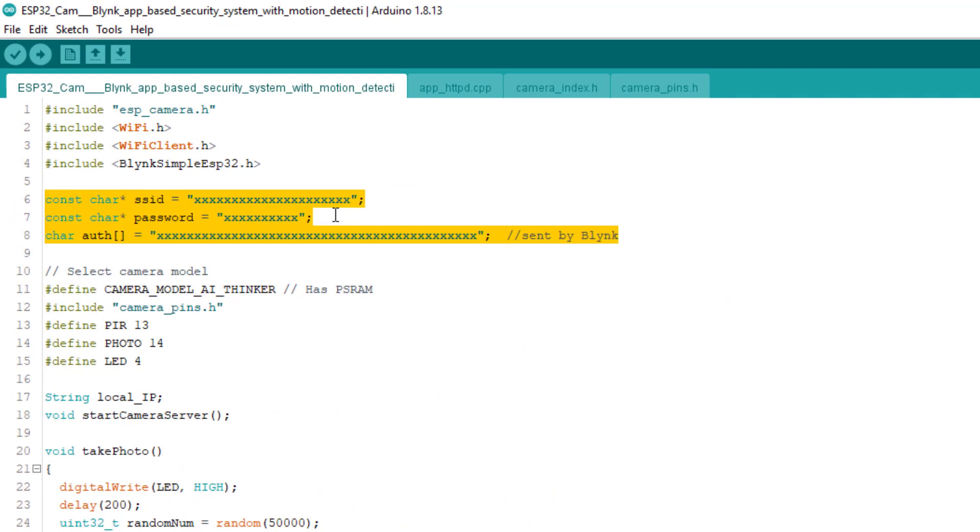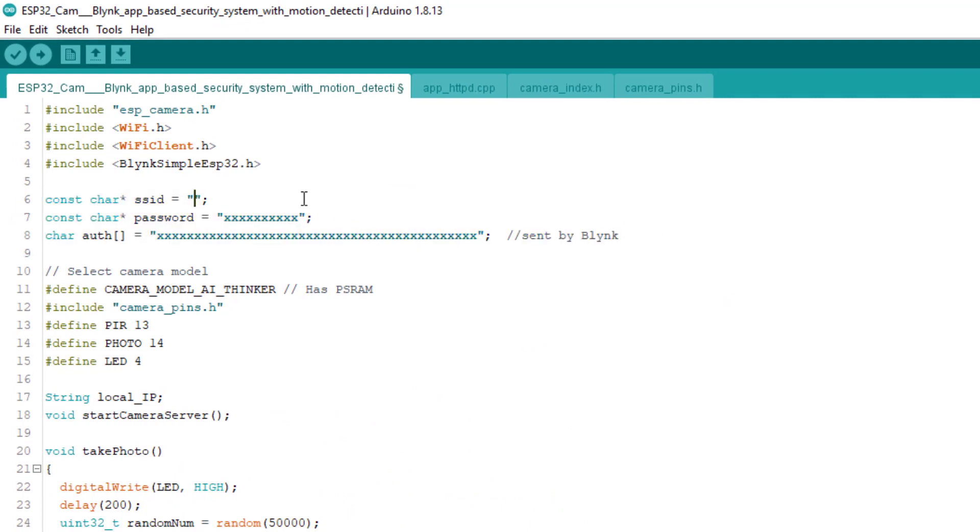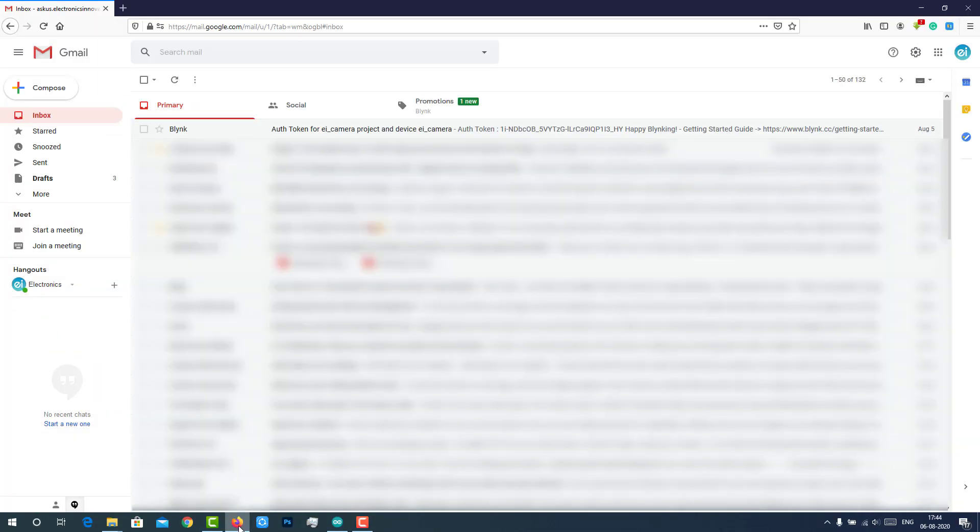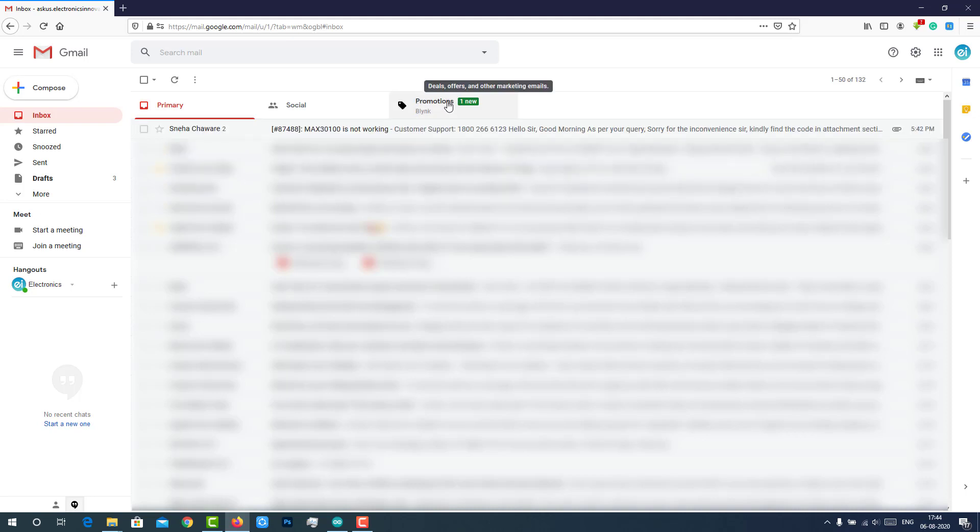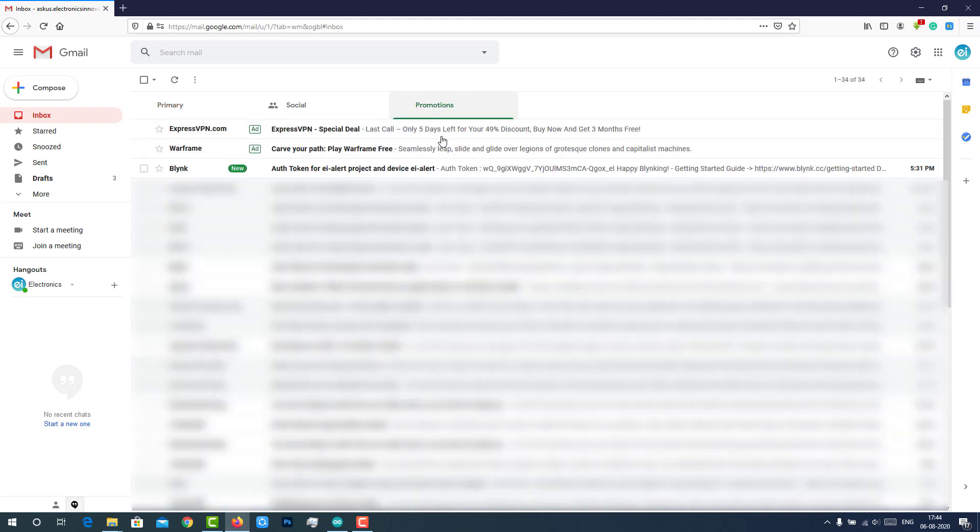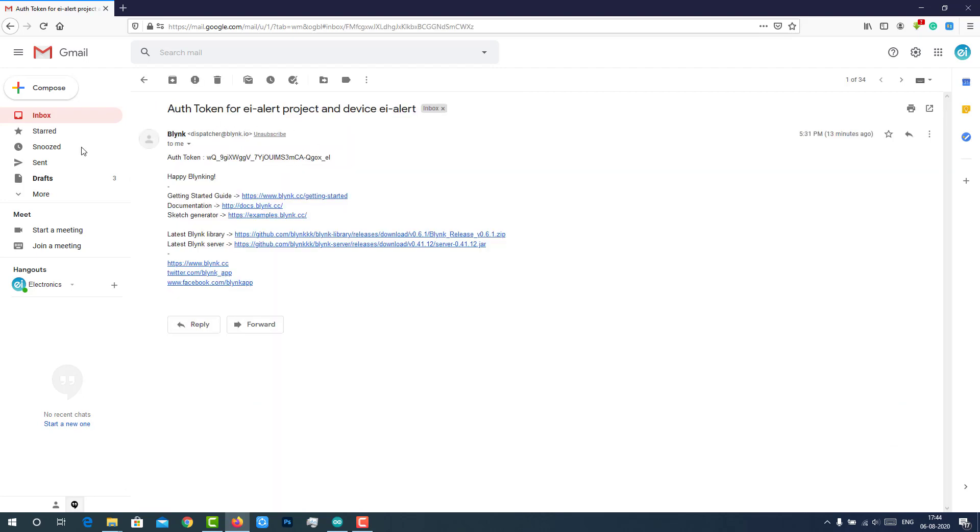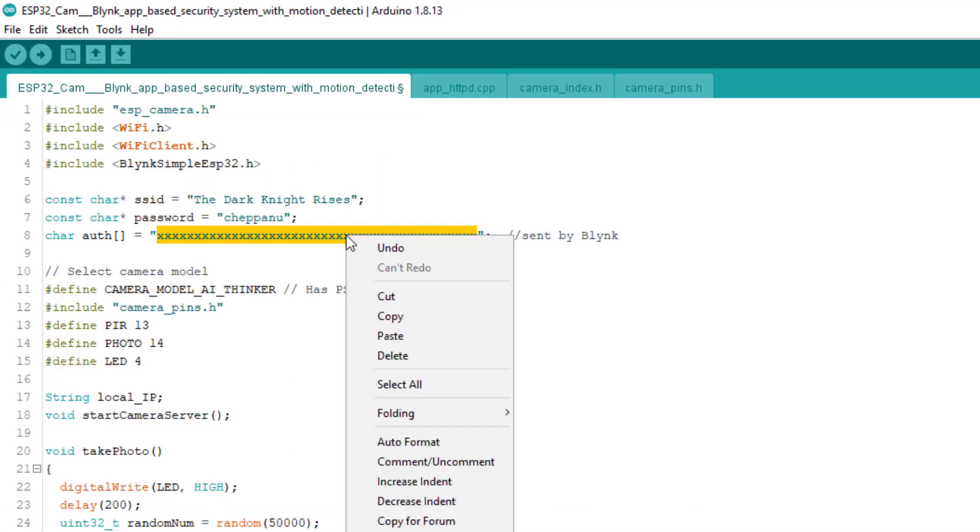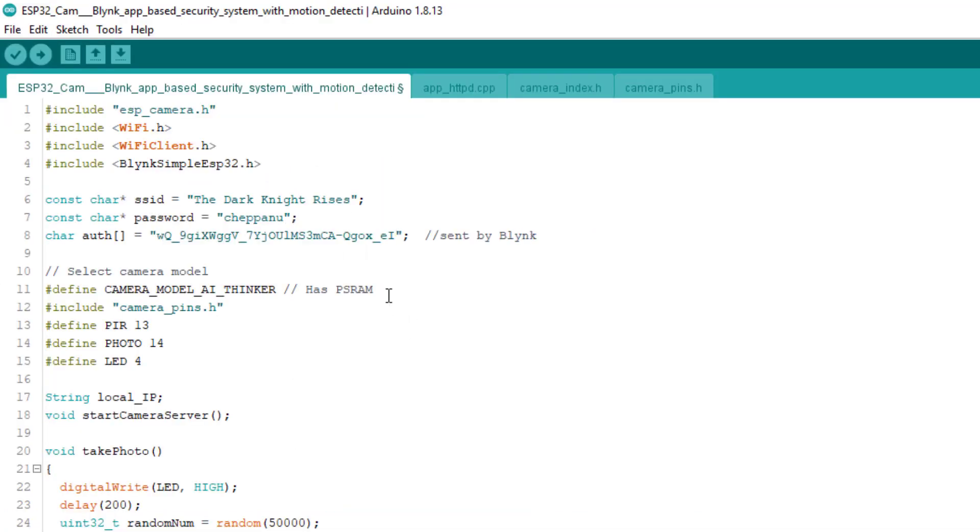To make this code work with recently created Blink project, we need to provide these details. Enter SSID and password for internet connection. Enter the authorization code that has been sent by Blink while creating the project. This code will be available on the Blink registered email. Usually, the code will be available on the primary section. But sometimes, it may be found on the promotion tab. Check out the spam if you didn't find it on the primary and promotion section. Copy this Blink authorization code and paste it over here. That's it. Now this code is ready to upload to the ESP32 camera module.